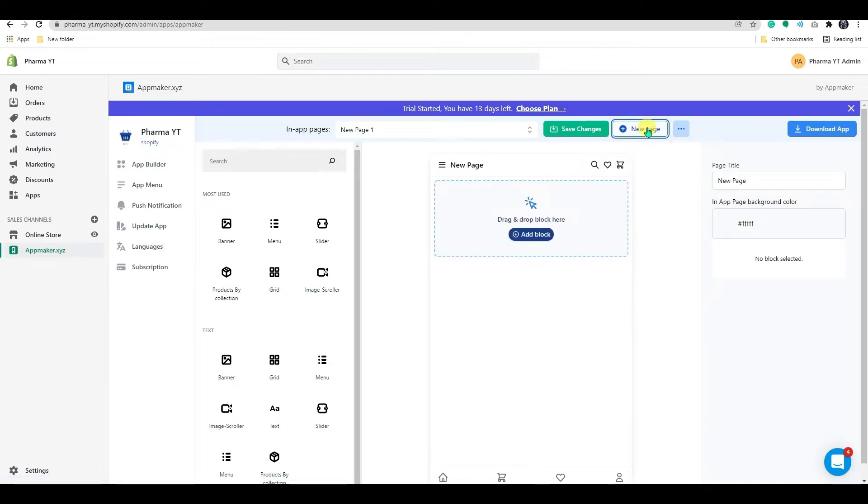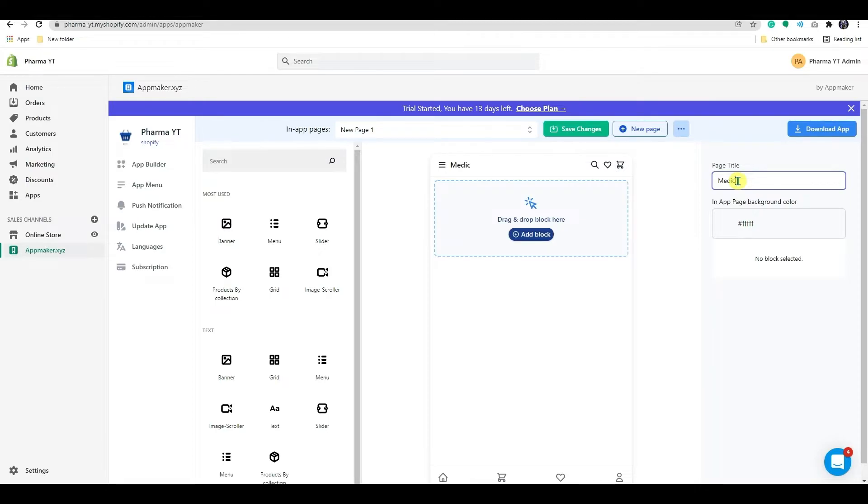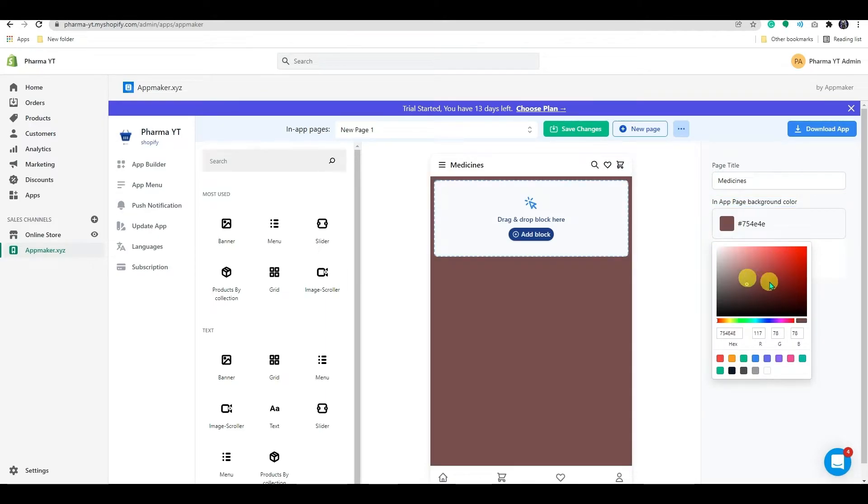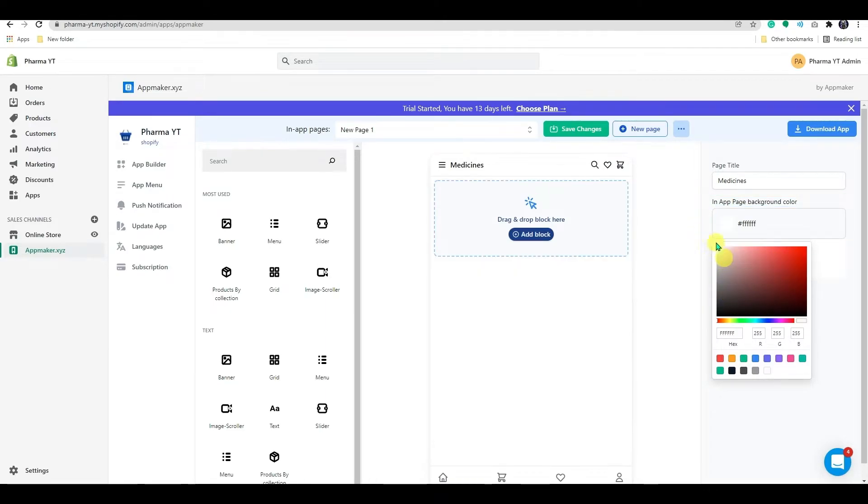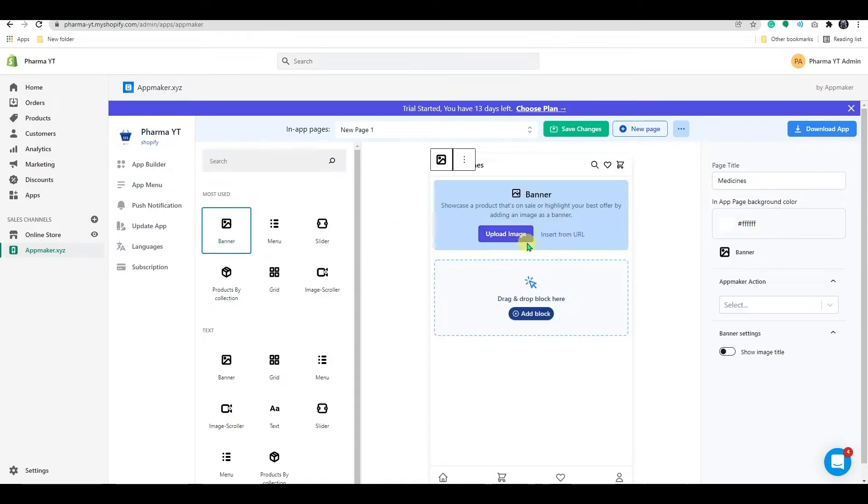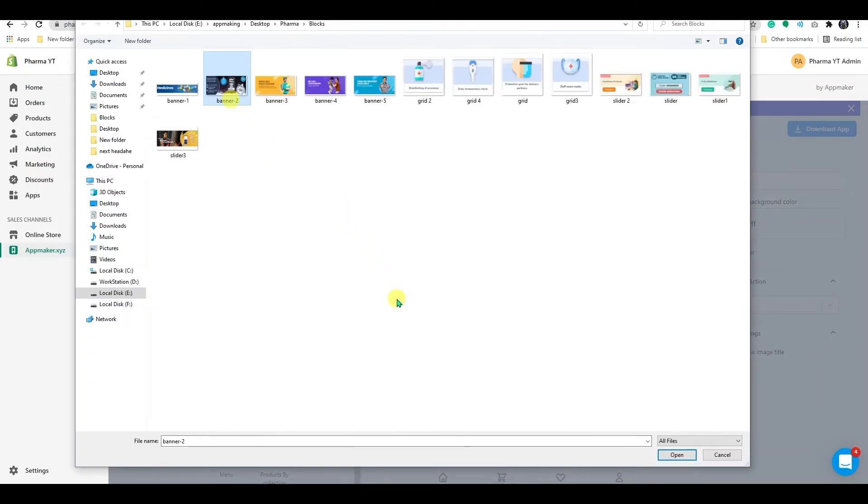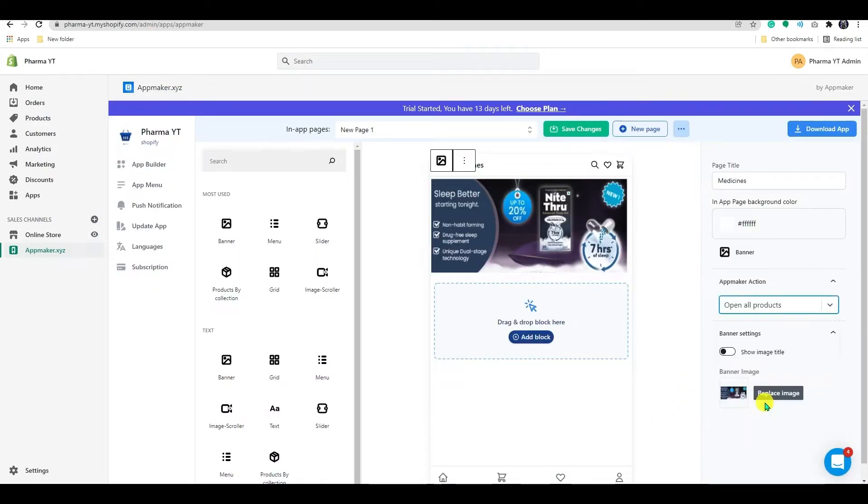Now you'll see a blank page with the option to add a block. In the right-hand settings bar, you can change the page title. I will add the title as medicines. You can stylize your app background color from here. And also you can do the same with the home page. Let's begin with an offer for our first banner and set the desired action for the image using the app maker action.